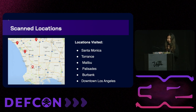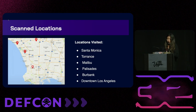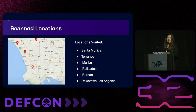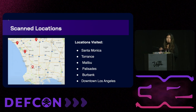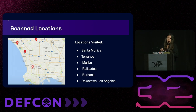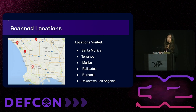The scan locations covered pretty much all of the South Bay Los Angeles area: Santa Monica, Torrance, Malibu, Palisades, Burbank, and downtown Los Angeles. I made sure to fly through popular airspaces — LAX and Burbank were popular — but also local airports like Santa Monica and Van Nuys to get a wide breadth of data. At commercial airports you get 747s but not single engine planes, while local airports give you multi-engine aircraft, helicopters, and single engine planes. I wanted data that reflected both general aviation and commercial aviation.